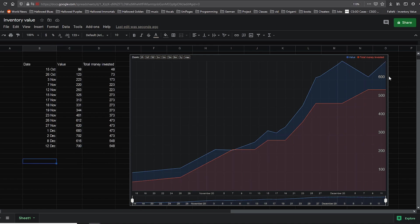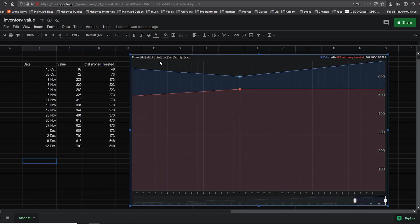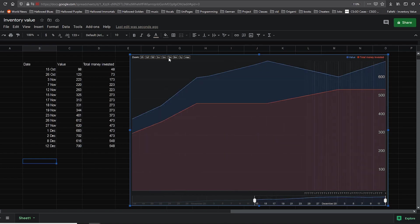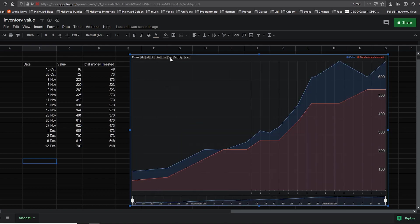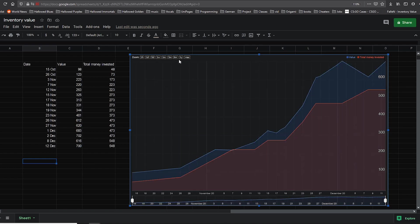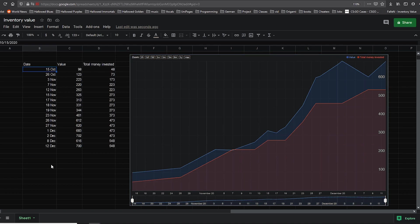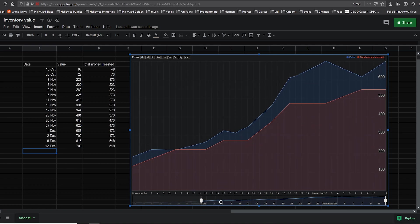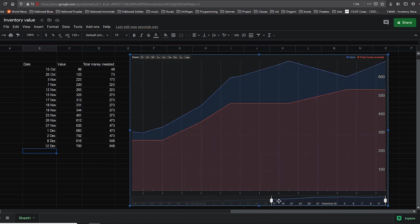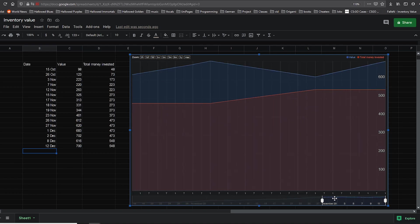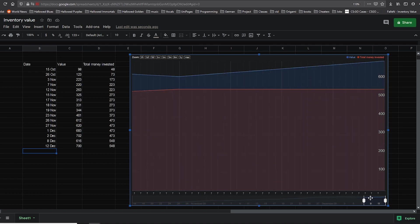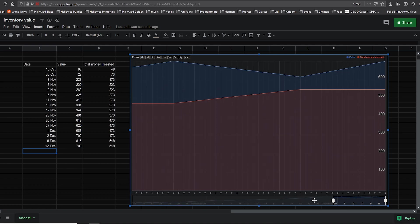Another cool feature of this chart is that you can zoom in by one week, one month, three months, six months and so on. Mine only goes up to 15th of October, it's been only two months. And you can also do this manually right here and basically get any range that you want.